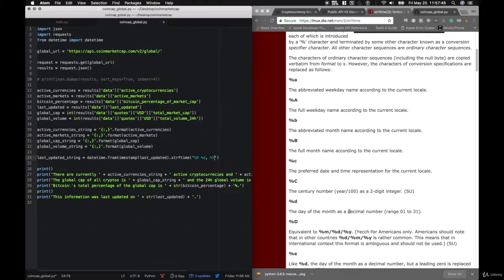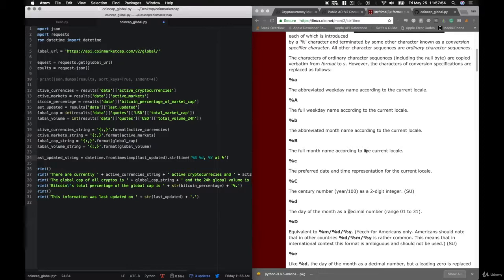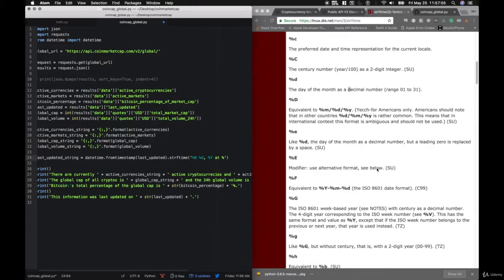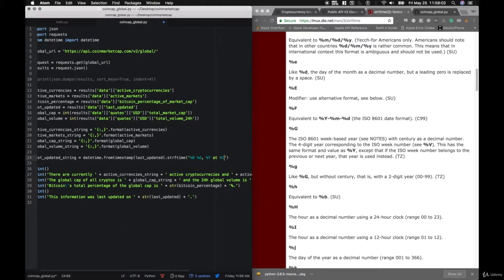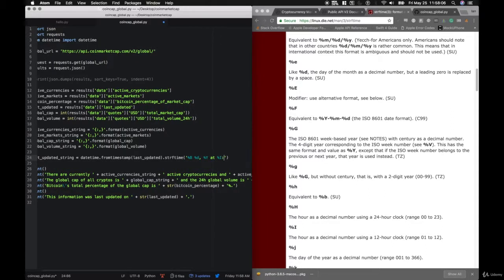Then we're going to ask them: choice equals input('Do you want to enter any custom parameters? Yes or No?'). If choice equals 'Y', we'll present them with options: limit equals input('What is the custom limit?'), start equals input('What is the custom start number?'), sort equals input('What do you want to sort by?'), and convert equals input('What is your local currency?').